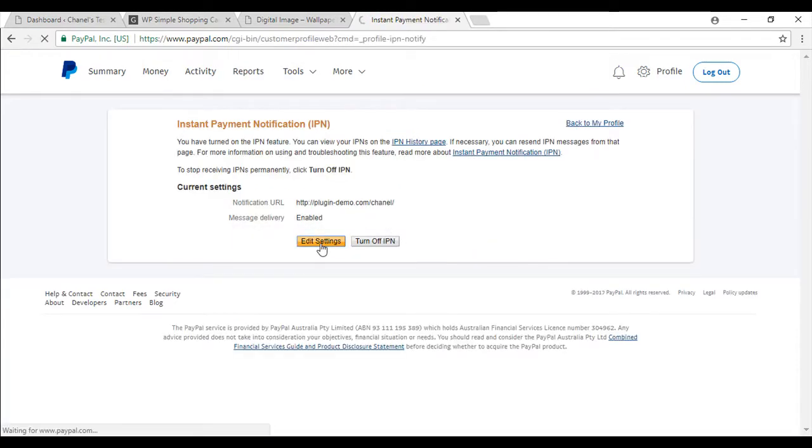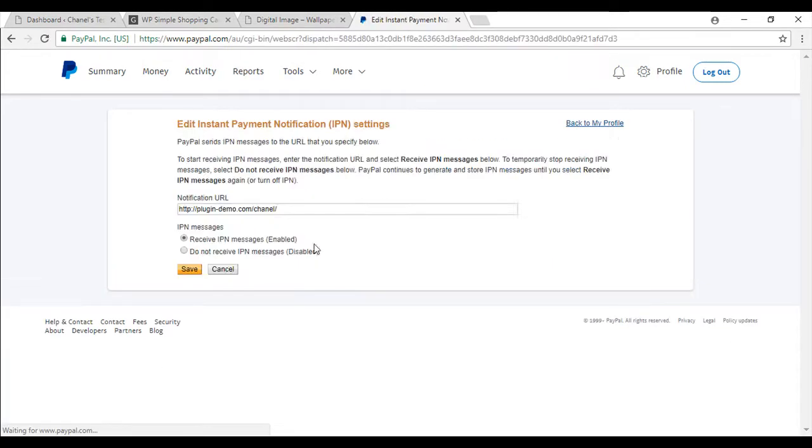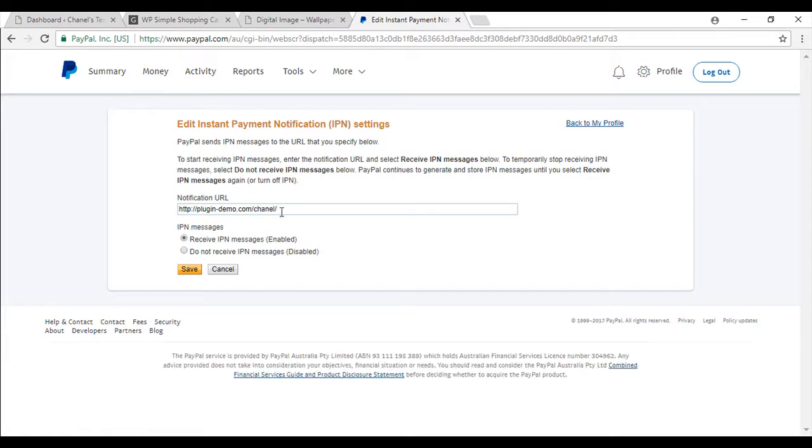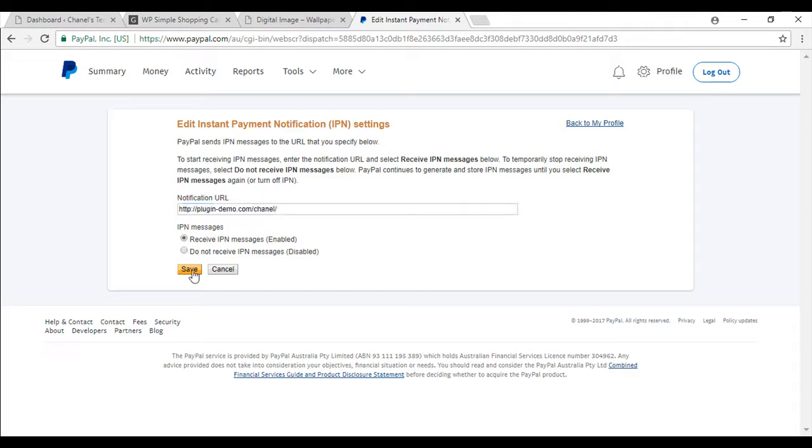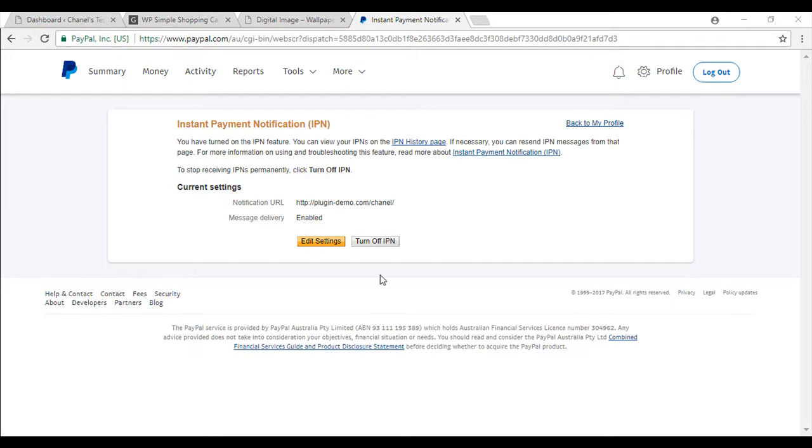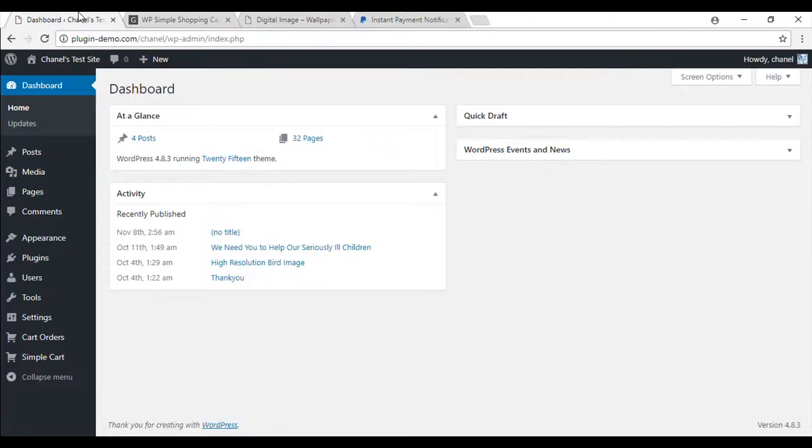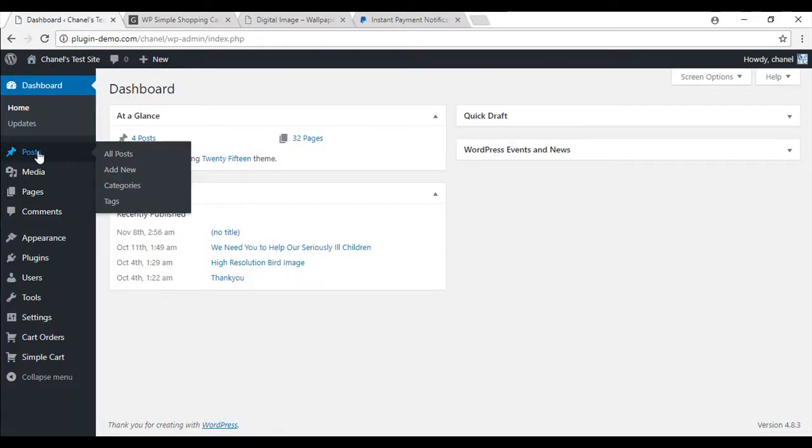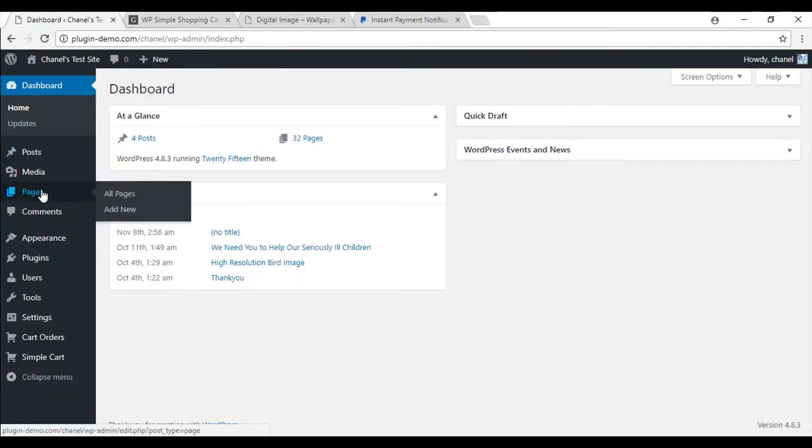Edit settings. And here's where you can paste the homepage of your website. And you'll need to mark enabled and save. This completes our PayPal configuration for use of this plugin. So I'll go back to the dashboard and we'll be able to create a product.